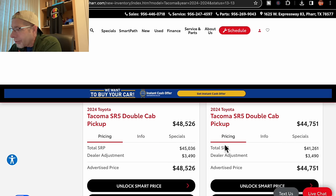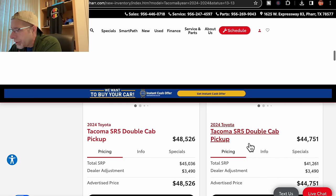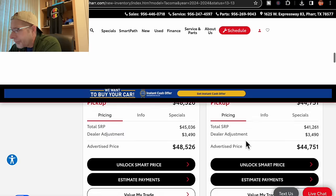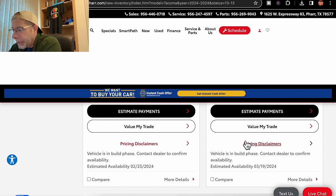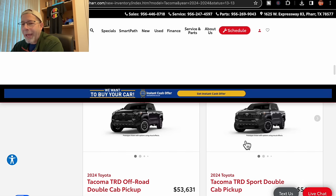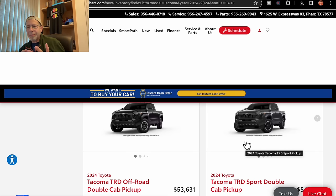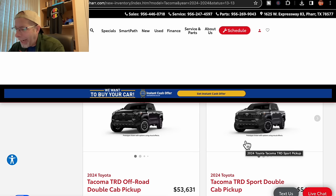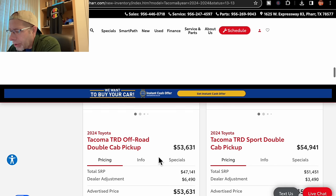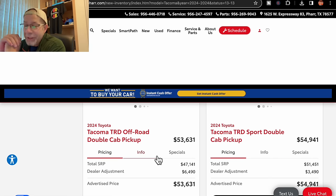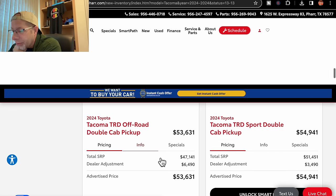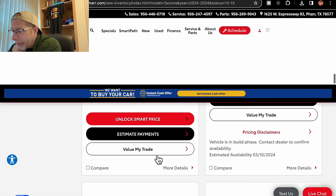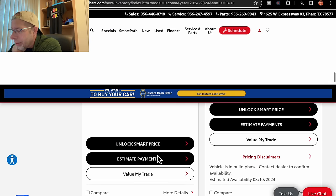We have another SR5 double cab. This one is in white, $3,490 added for $44,751. Expected in March 19th. Another black. You see a theme here. These colors are all primary. Black, red, silver, white. We have another black. This is a TRD Off-Road. This has an adder of $6,490, bringing the price to $53,631. It's expected in, we don't know. It doesn't say.